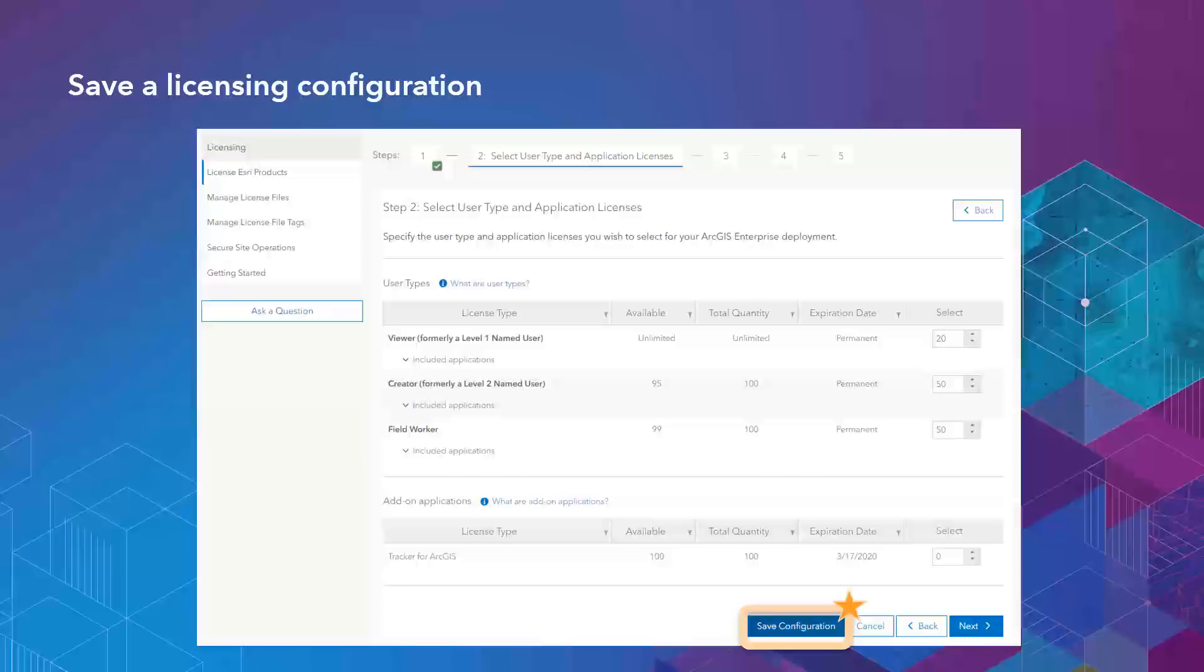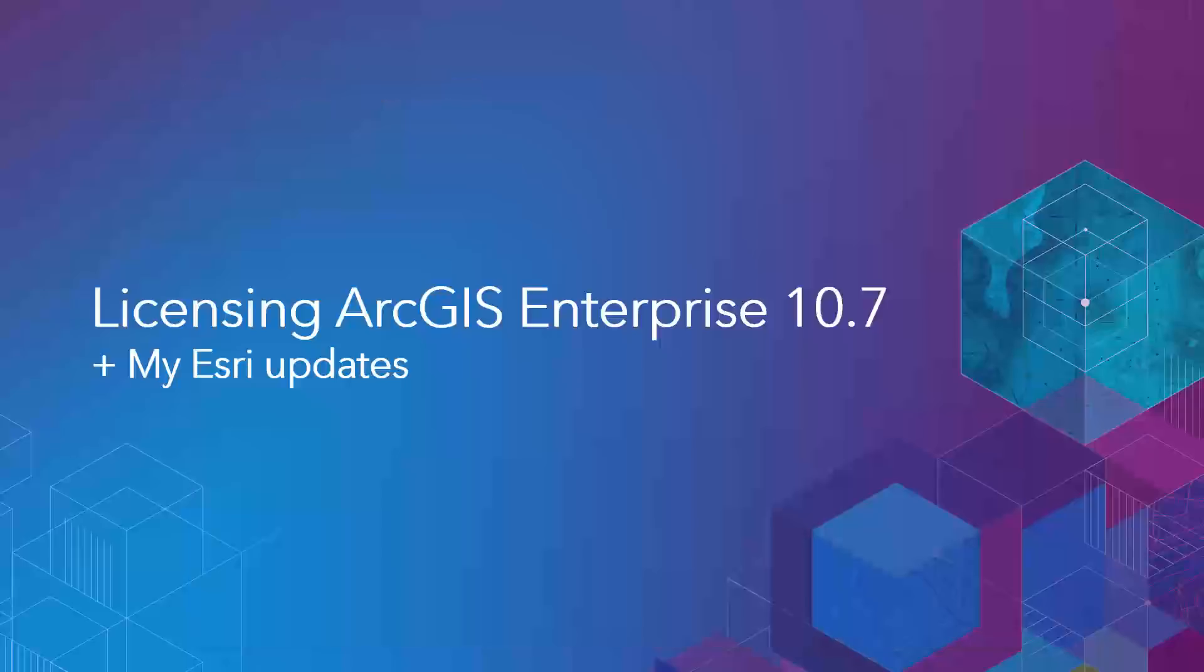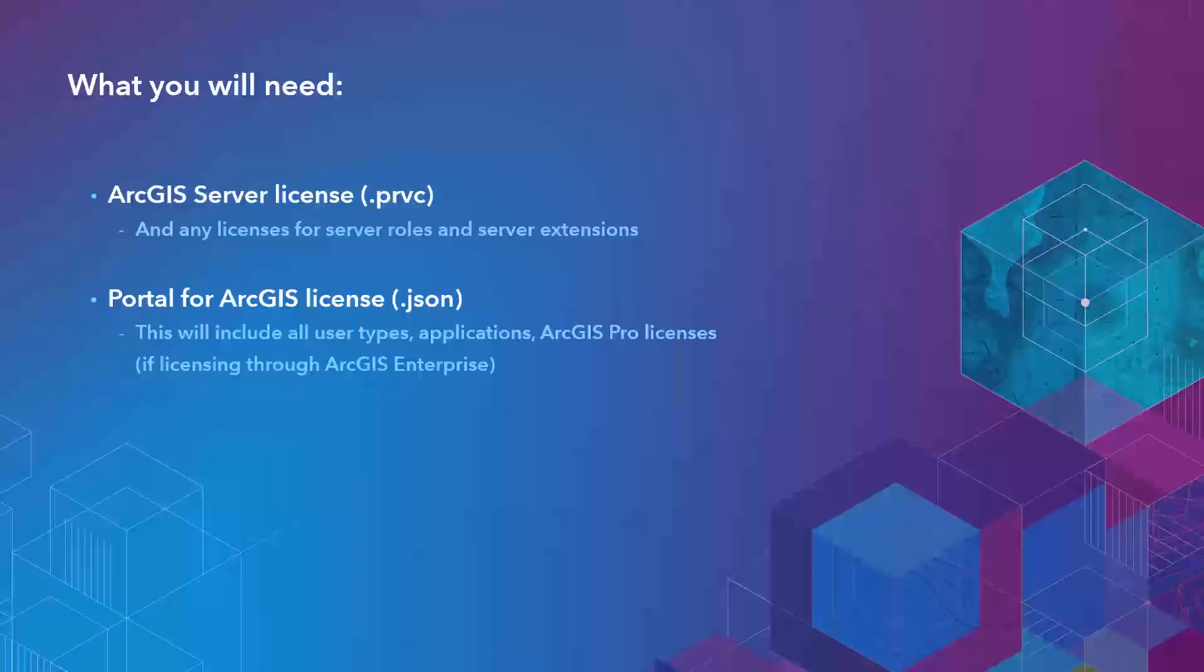Now I'll turn it over to Hillary who will go through the licensing process for ArcGIS Enterprise 10.7 and demonstrate where these new features are located on the site. Thanks, Josh. Before we jump into MyEsri, let's look at the license files we will need to license ArcGIS Enterprise 10.7.